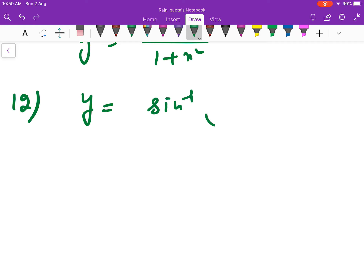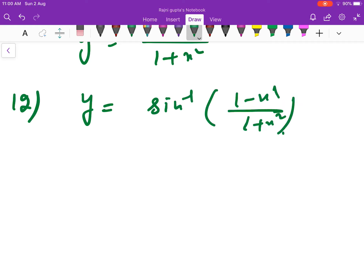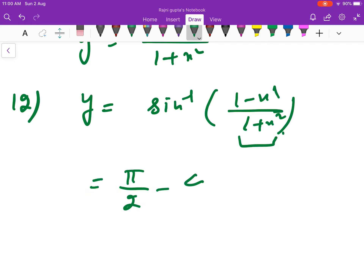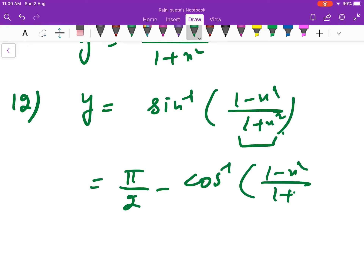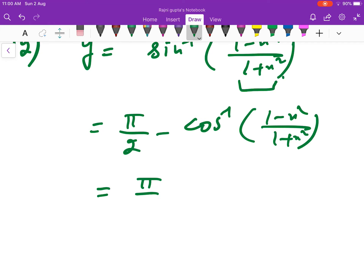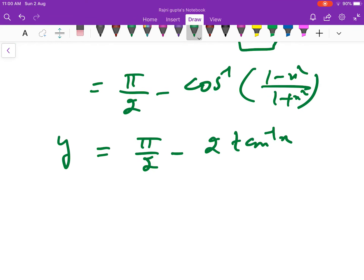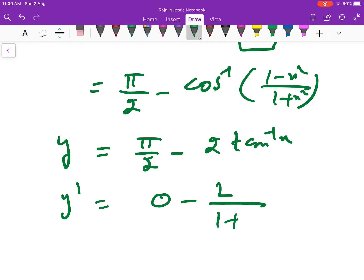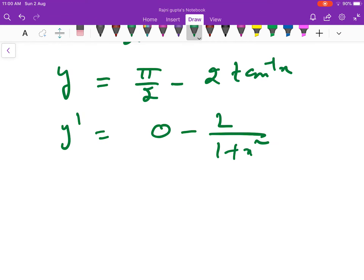Next, y = sin inverse of (1 − x²)/(1 + x²), with x ∈ (0, 1). Since the expression inside matches the cos formula, rewrite it as π/2 − cos inverse((1 − x²)/(1 + x²)). From the previous result, this becomes π/2 − 2·tan inverse x. So the derivative is 0 minus 2/(1 + x²).